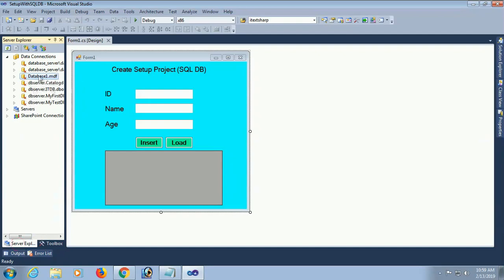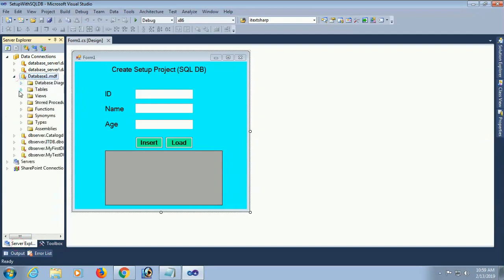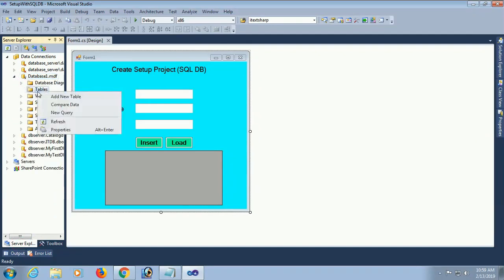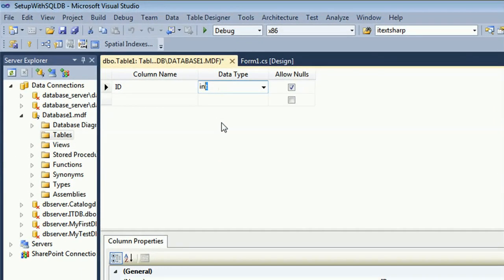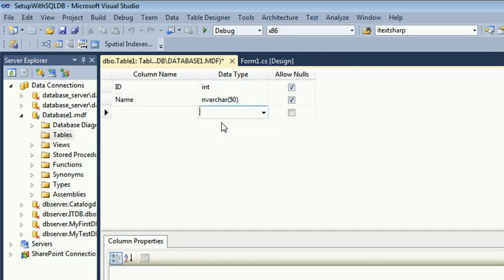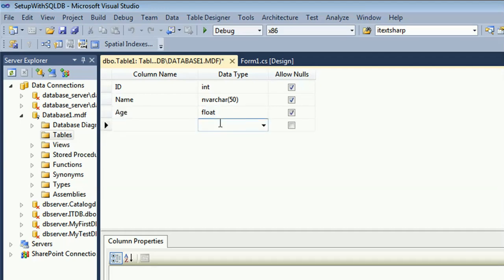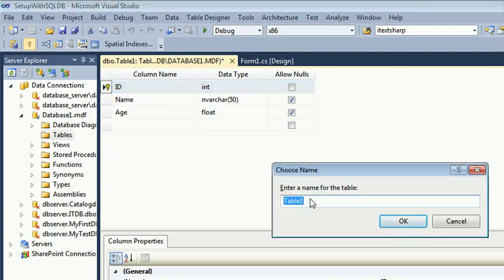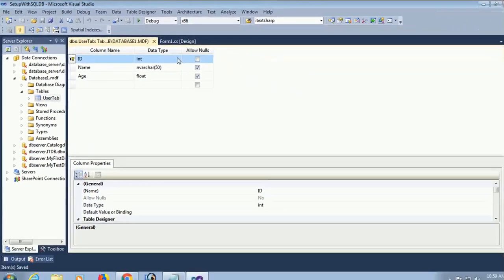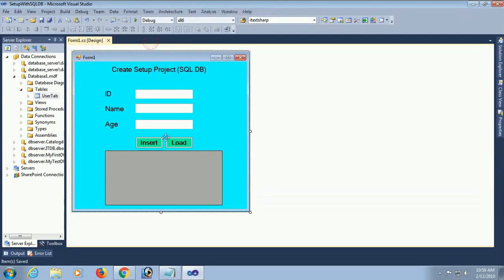Go to Server Explorer. My database name is Database1.mdf. There is still no table — I am going to add one. The columns are: id with integer data type, name with varchar(50), and age as float (which will support decimal values). The id is the primary key. The name of this table is 'usertype.' Click OK — it is done.